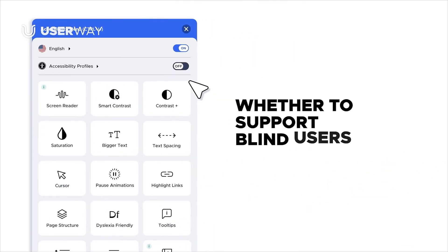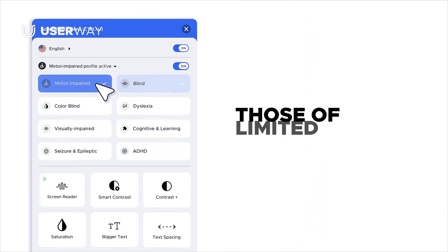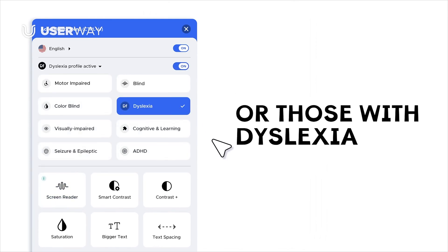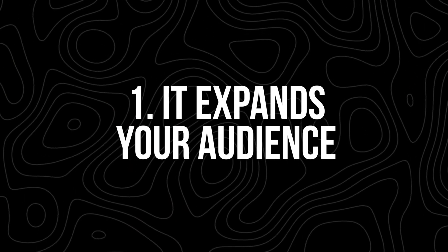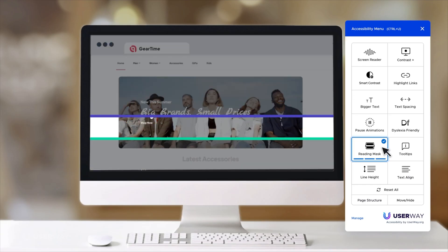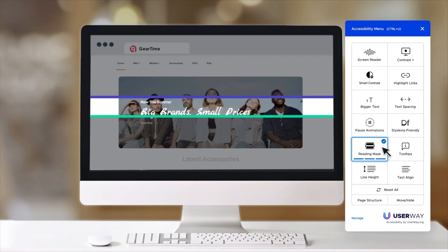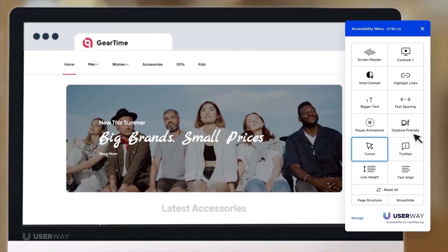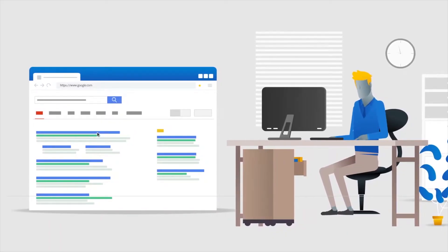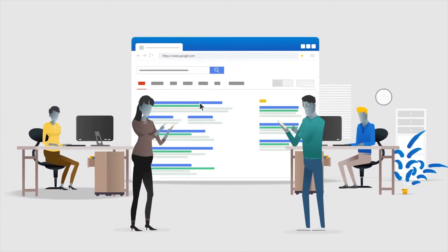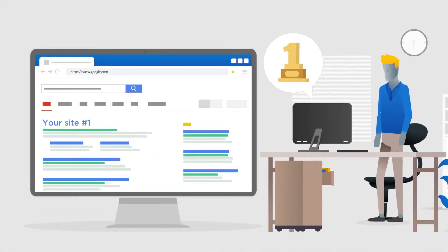And here's the thing — this isn't just about doing the right thing, although that should be reason enough. There are real benefits to having an accessible website. It expands your audience: if your website's hard to use for a big portion of people, you're losing out on potential customers. It improves user experience — accessibility features don't just help people with disabilities, they make your site easier to use for everyone, including older adults, people with temporary injuries, or someone trying to shop with one hand while holding their coffee. It also helps with SEO: Google prioritizes websites that are easy to navigate and read, which can boost your search rankings, meaning more traffic and more sales.